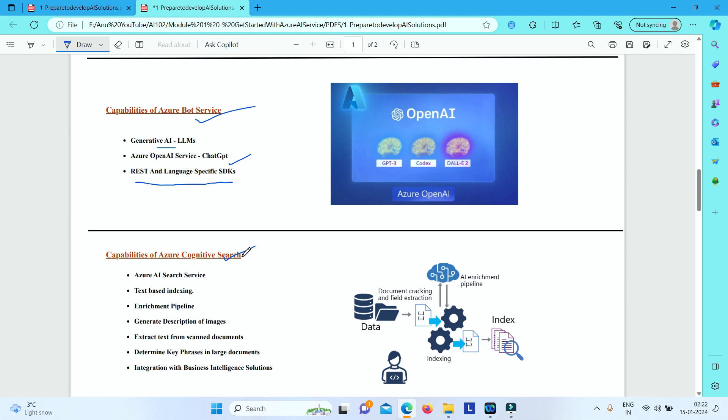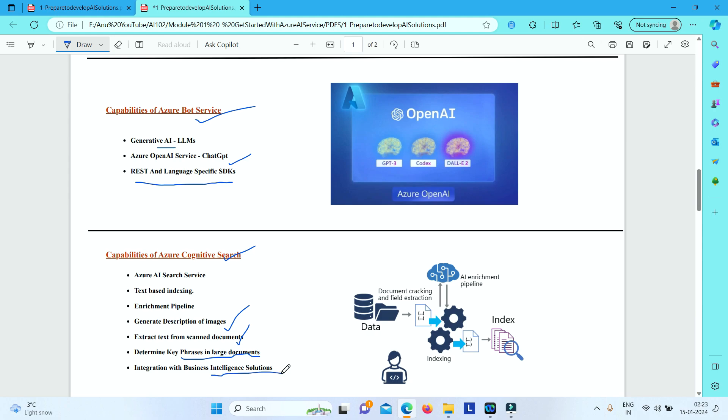And you have got enrichment pipeline, which helps you to generate description of your images. You can extract text from your scanned documents. You can determine key phrases in your large documents. And you can also store the output from this service and use that output later on for analysis or integration into your data pipeline for any business intelligence solutions.